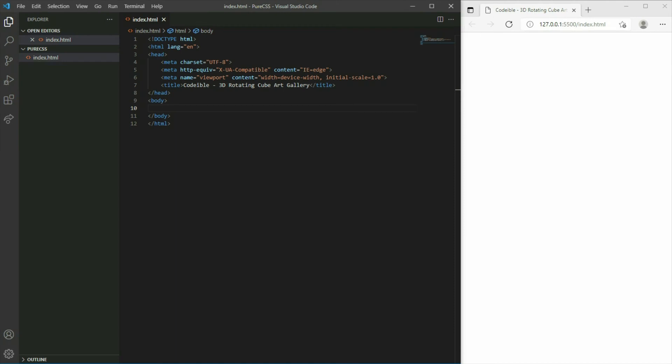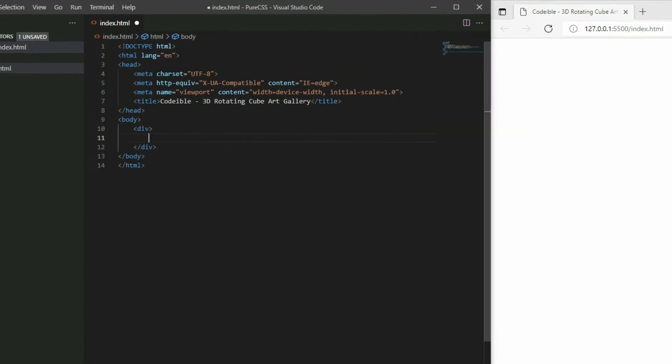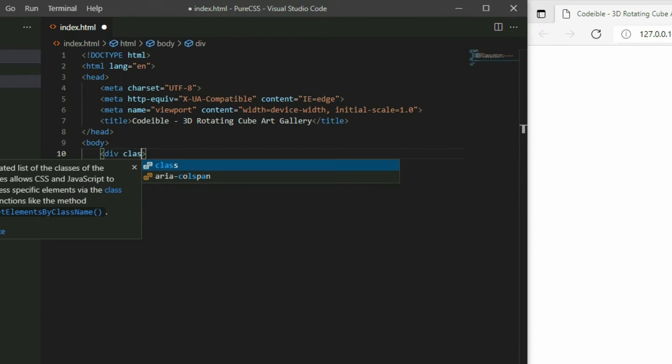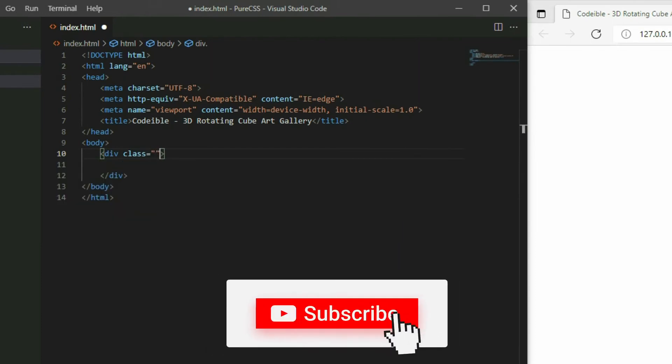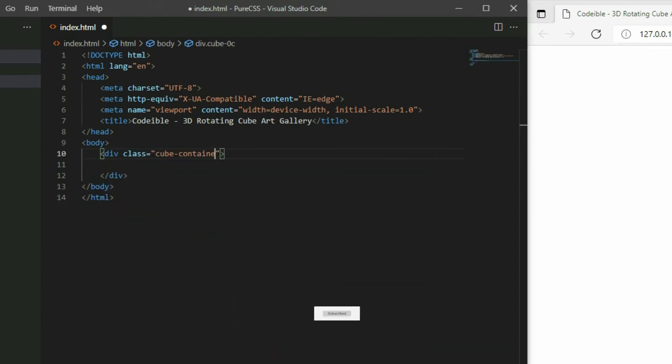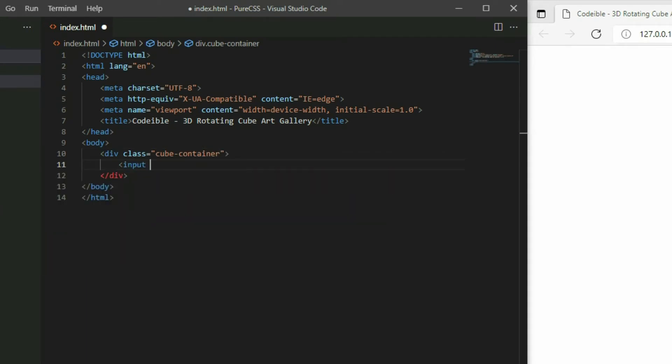To begin, add a div element and apply the cube container class to it. Inside the div, add 6 input elements and set the type to radio.